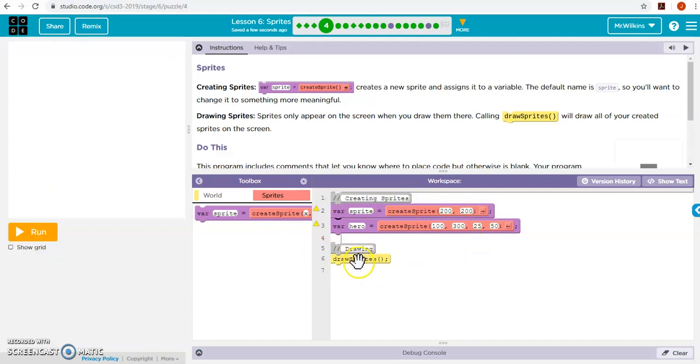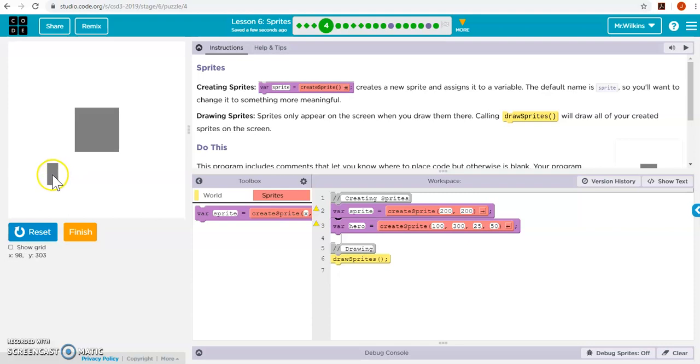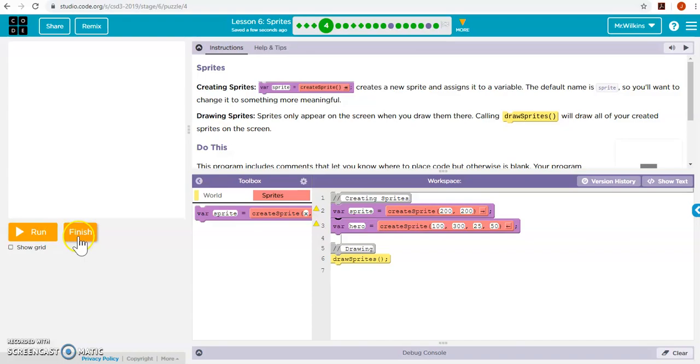And then draw sprites at the end. So it will draw my two sprites. This is my sprite called sprite, and this is my sprite called hero. You can see how you can change those objects there.